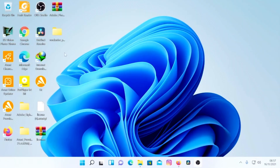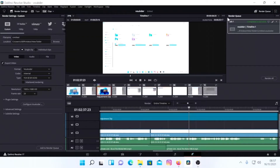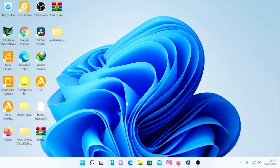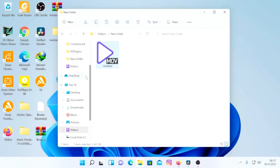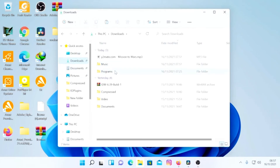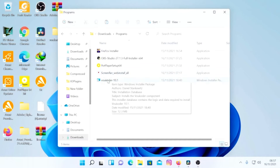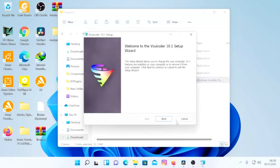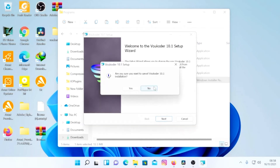Remember, you need to shut down DaVinci Resolve before proceeding. Go to your download files and find where the files were saved. Here are my download files — I find Vakuda, which is the main version of the software. Double-click to install. I'm going to cancel the installation since I've already installed it, but you guys go ahead and install it.